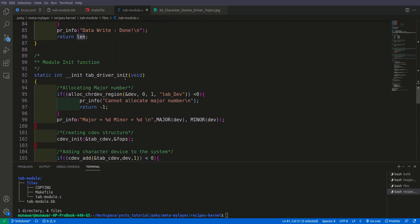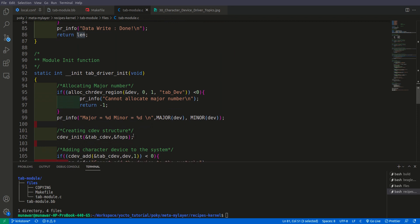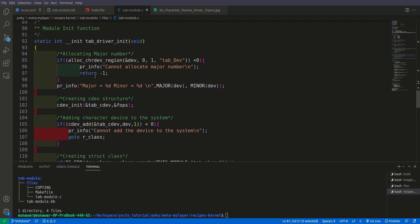Then there is our init function. So in init function first of all we allocate the major and minor number. The major number is the number of the driver. It is allocated to a driver. It will be unique for all drivers. It is called the major number. And there is also a minor number. Minor number is the instances. How many instances of the driver we have.